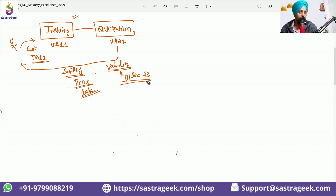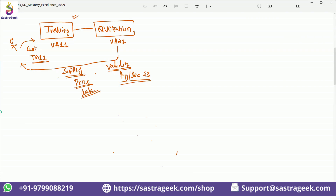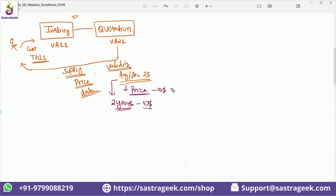The validity date is important because we are committing a price to the customer. The customer should not come after two years expecting the same price - in two years my price can change from ten dollars to fifteen dollars. Especially in commodity materials, the raw material price can double, making a ten dollar price become twenty-five dollars. So the quotation is only valid till a specific date - after that date we are not liable to provide at the given prices.